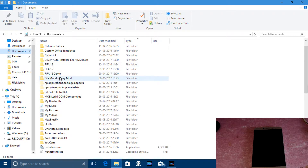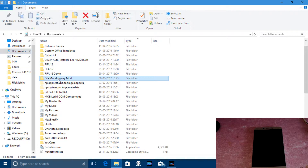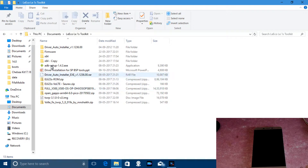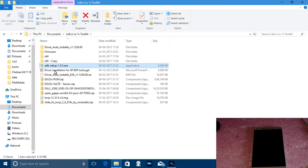First you have to download the application. I am going to give the link down in the description, or you can Google it yourself by searching '15 second ADB installer download' and you will get this file: adb setup 1.4.3.exe.